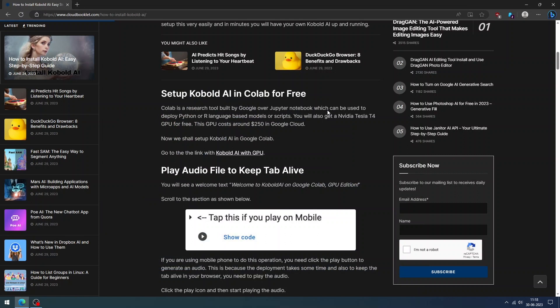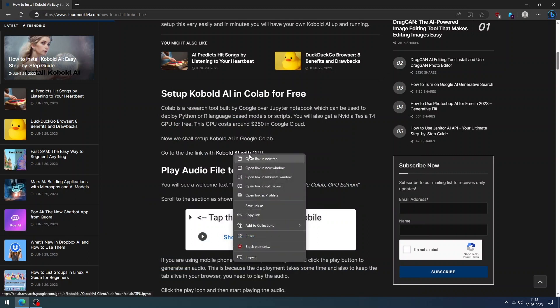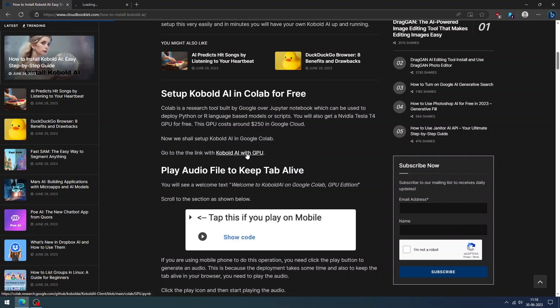Setting up Cobalt AI is super easy and free. We are going to use Google Colab for installing Cobalt AI. Before we start the installation process, open the article from our website, which provides all the detailed information to install and set up Cobalt AI. Link is provided in the description. We are going to follow this same tutorial.